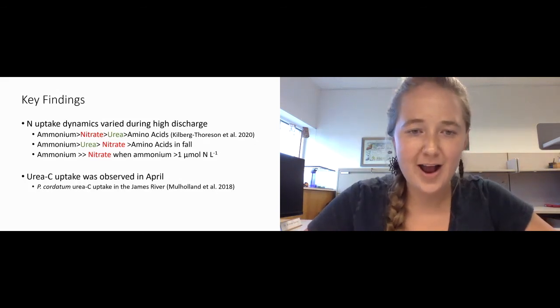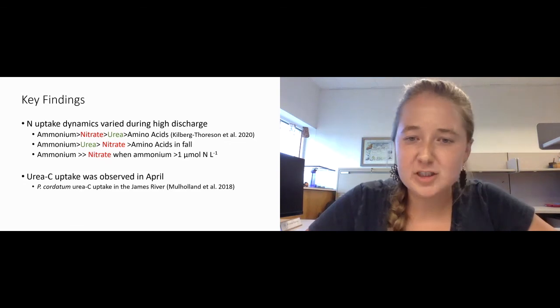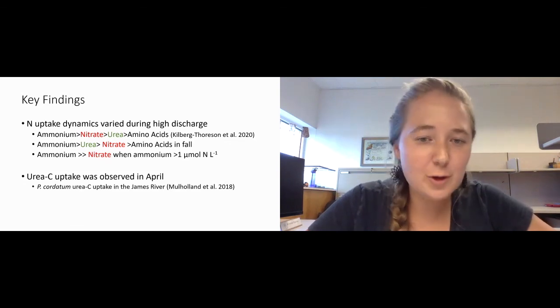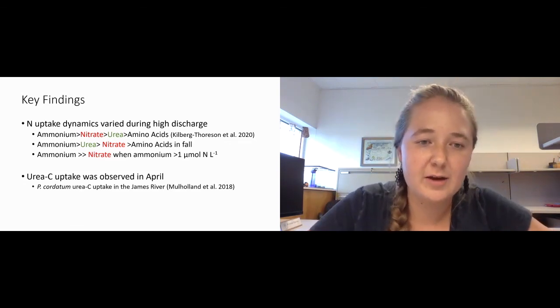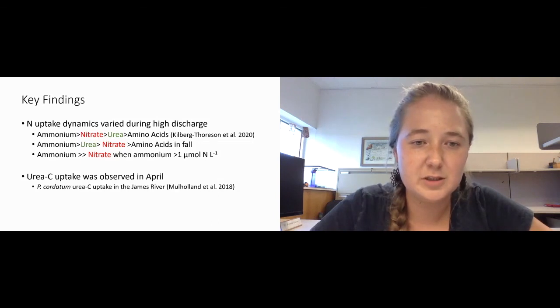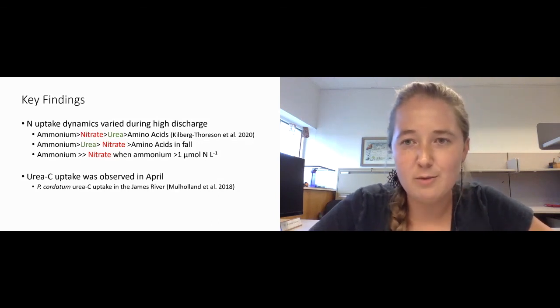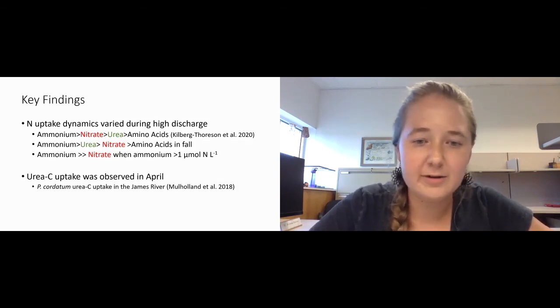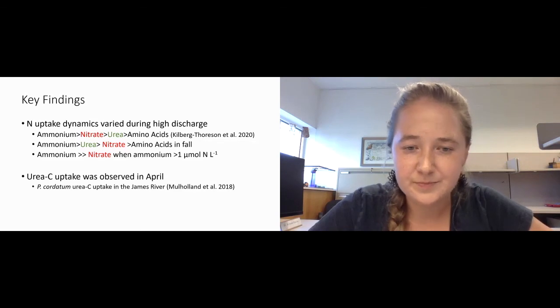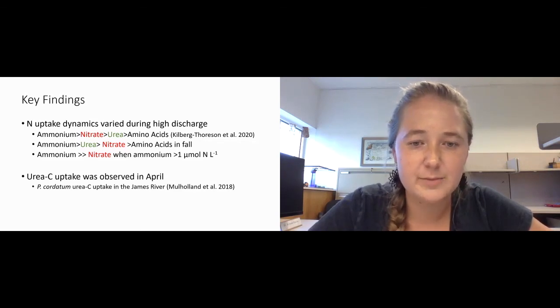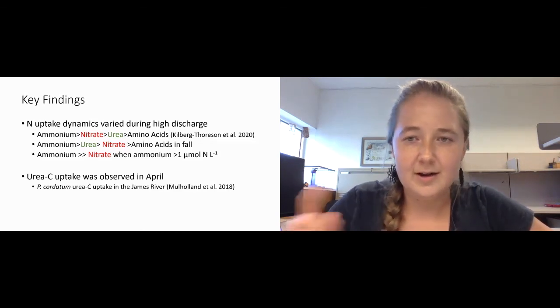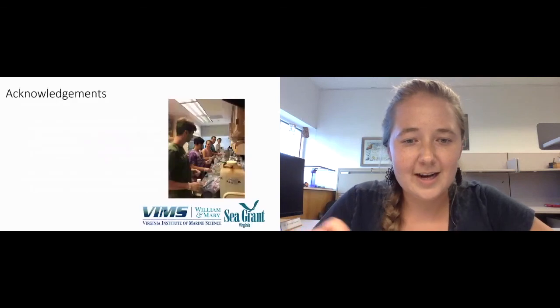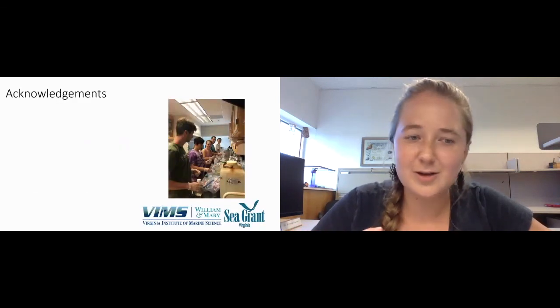We also saw urea carbon uptake in April, which is pretty unusual. It corresponded with P. cordatum dinoflagellate being present in the York River. There's been some research done by Margie Mulholland over in the James River that P. cordatum seems to be able to use this urea carbon, which may be a way of them outcompeting other phytoplankton and bacteria that are present.